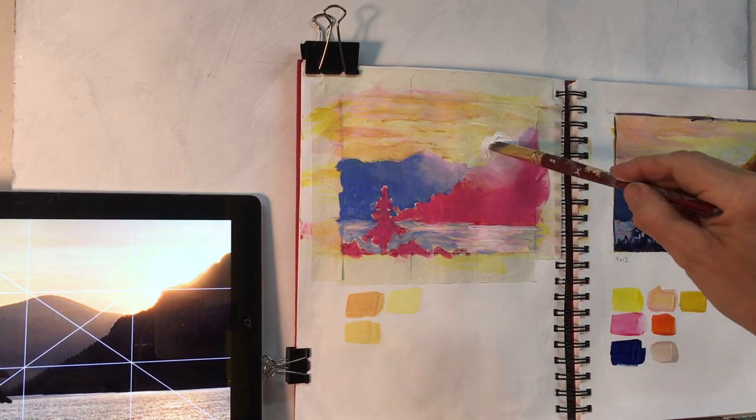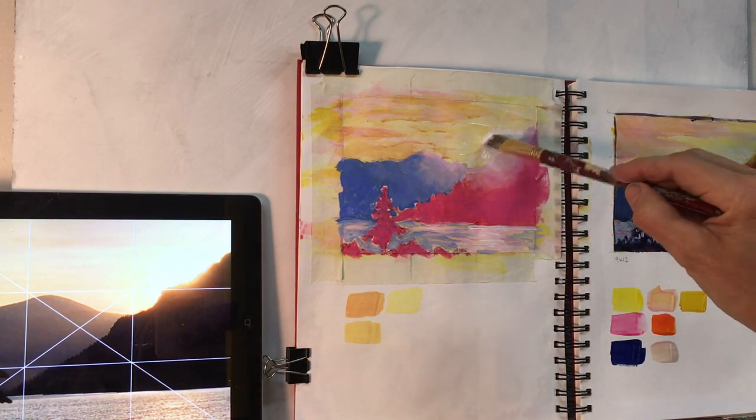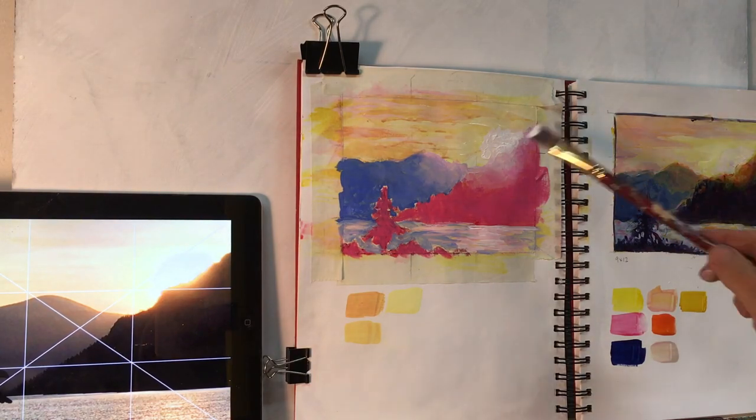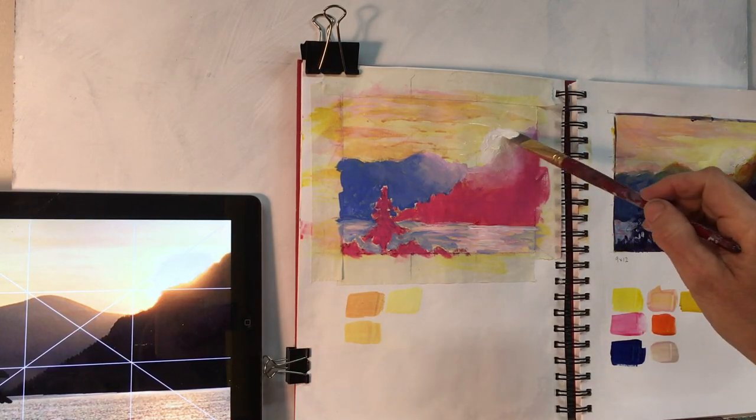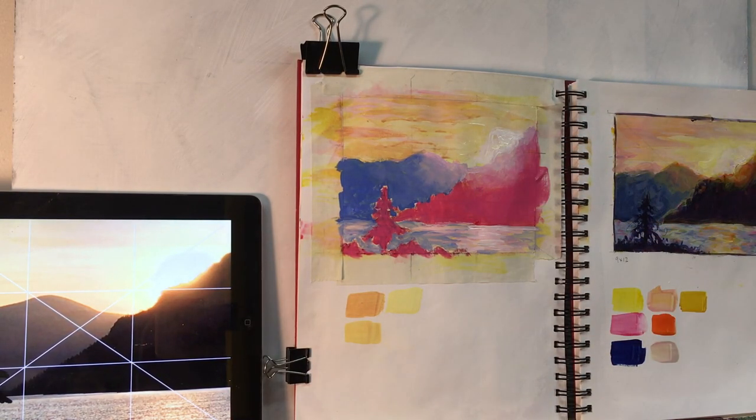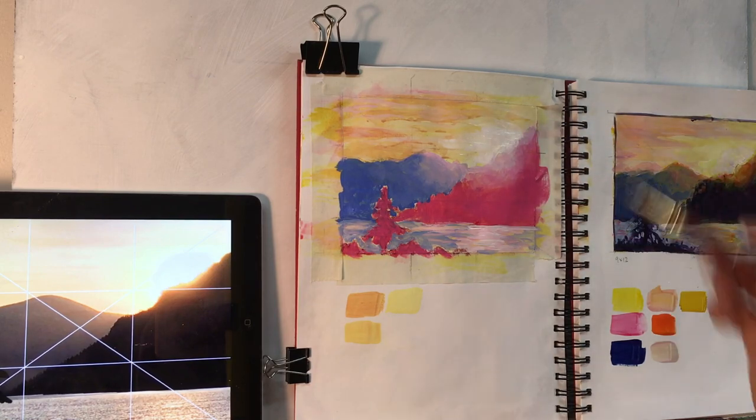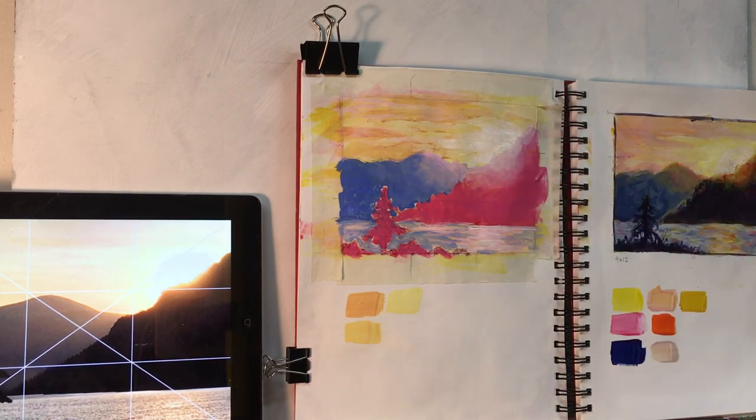Here I'm adding a tint of the quinacridone red—there's more white than the color—and just blending it out with my fingers and dragging it out to the sky.